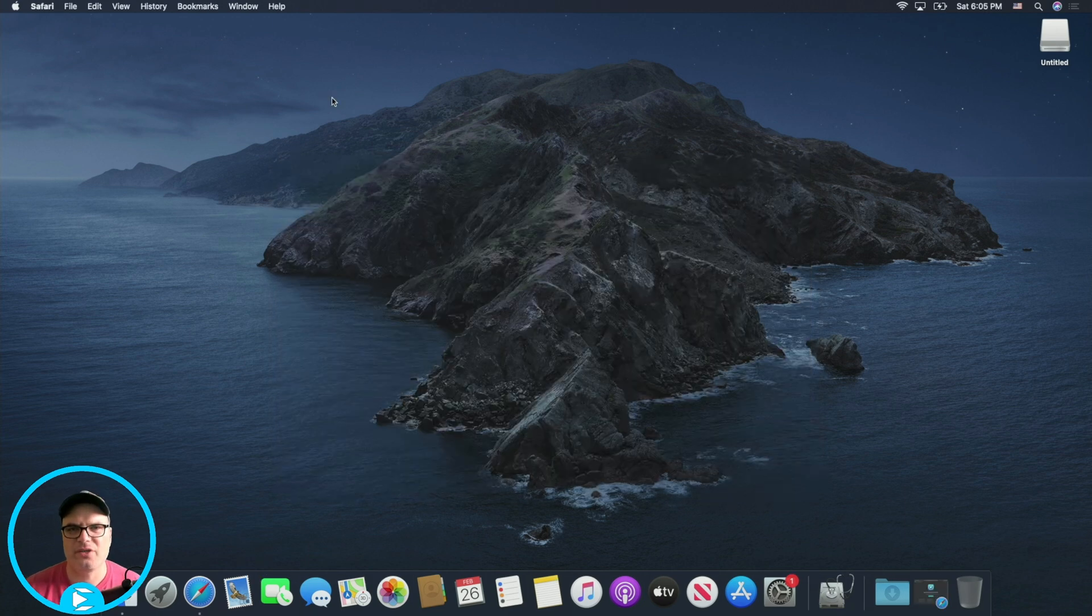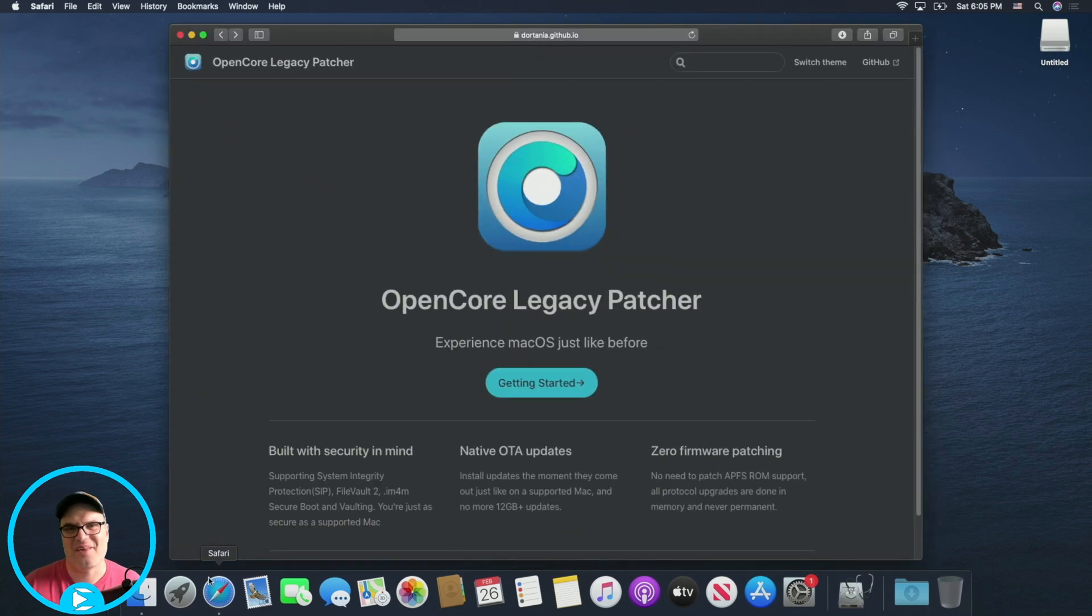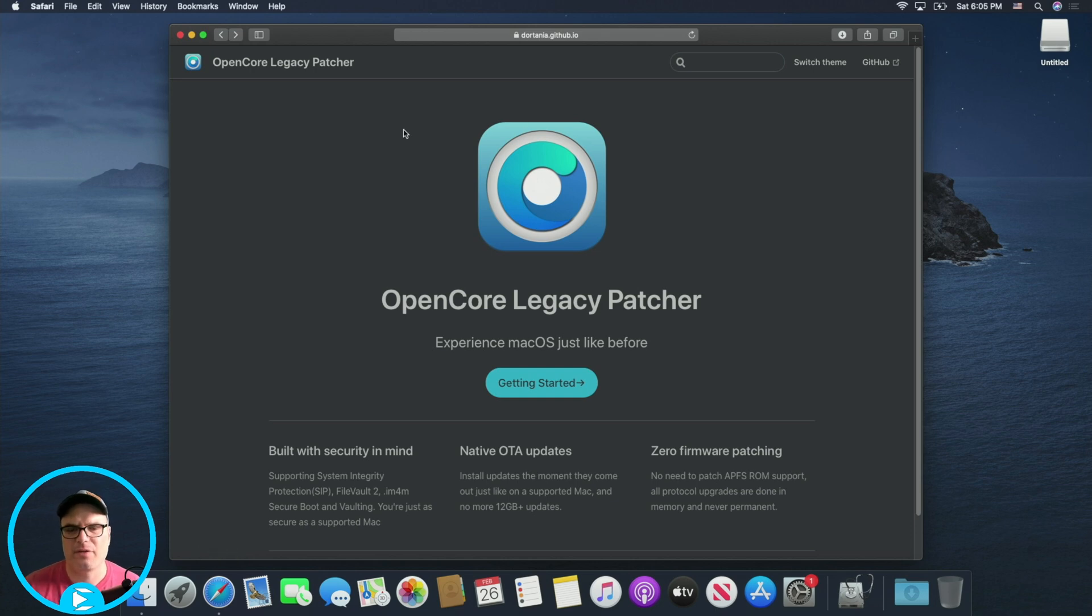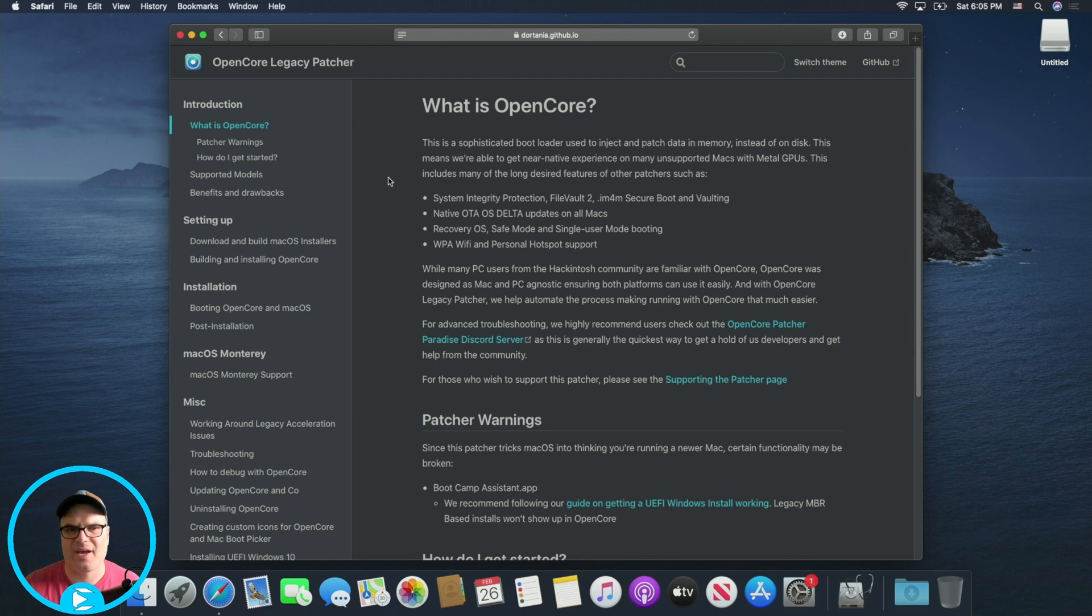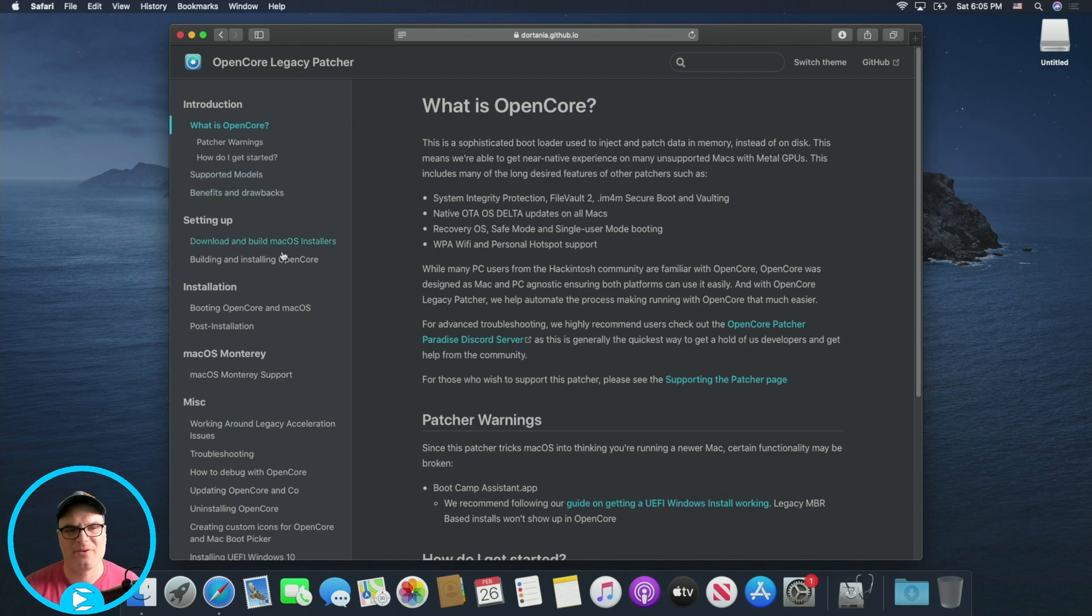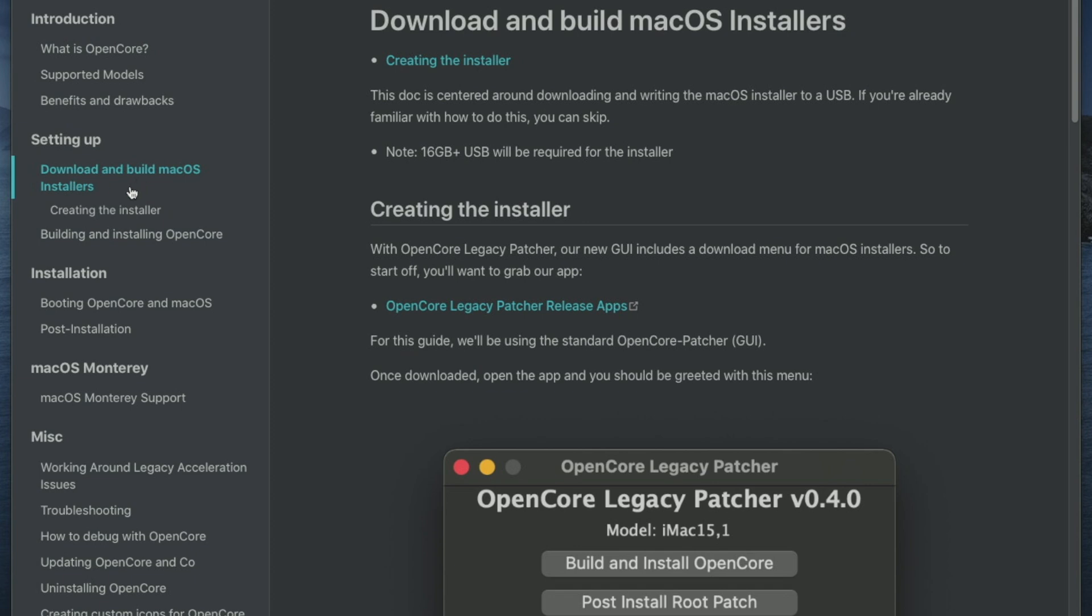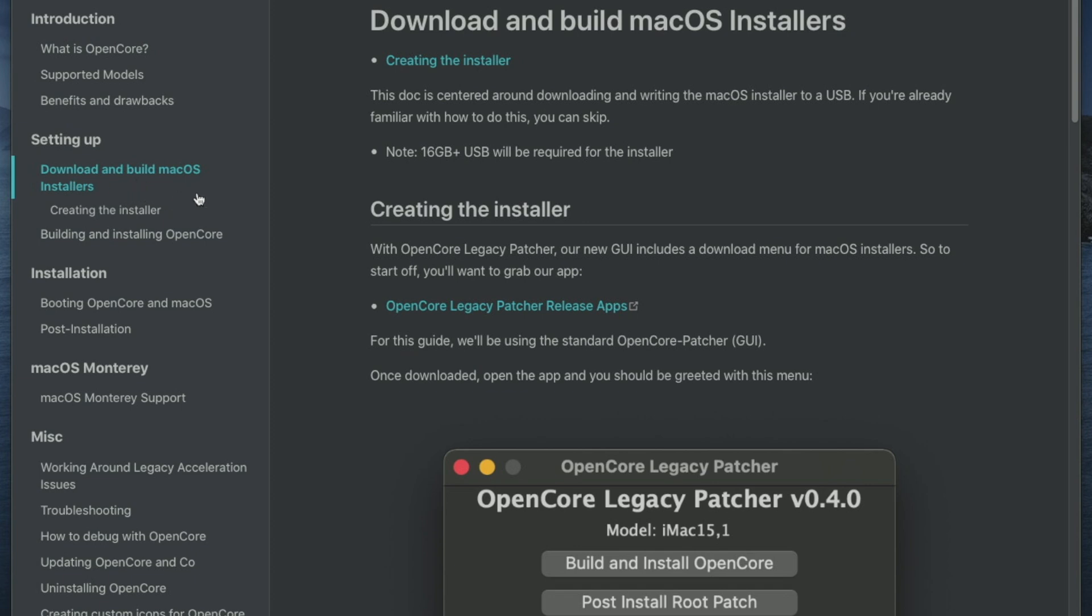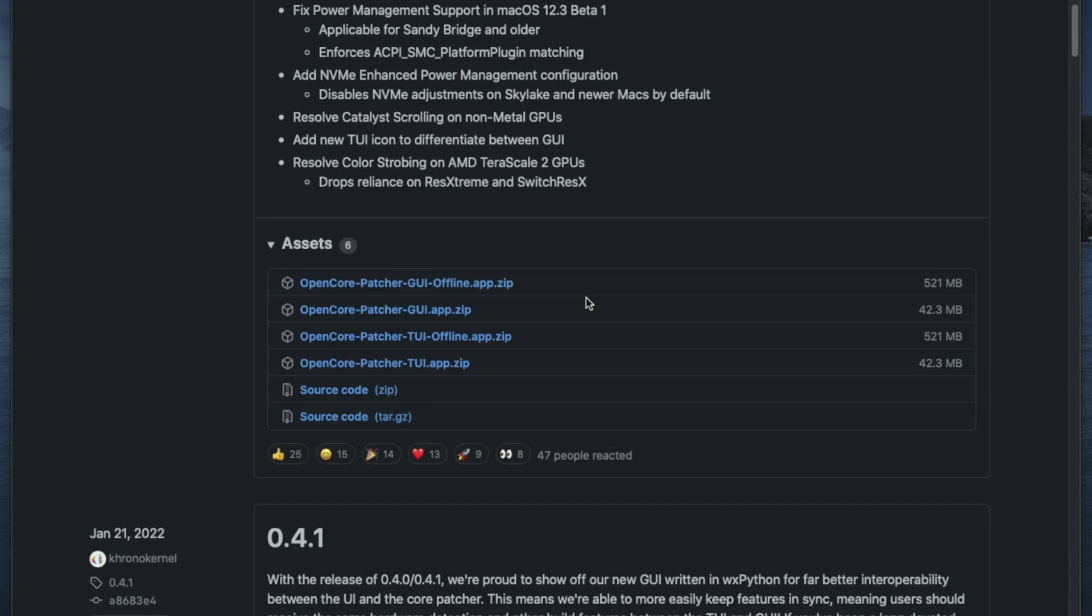Now we should be fine because during this process, we're going to reformat that anyway. So it just needs to be recognizable by your Mac. Okay. So the next thing we want to do is go to the open core legacy boot patcher site. I already have it in here just to save some time, but I'll put a link down in the description with the URL. Once we're here, we're just going to hit get started. And all we're going to be doing is following through this guide. We're going to go down to this download and build Mac OS installers and grab the open core legacy patcher release.